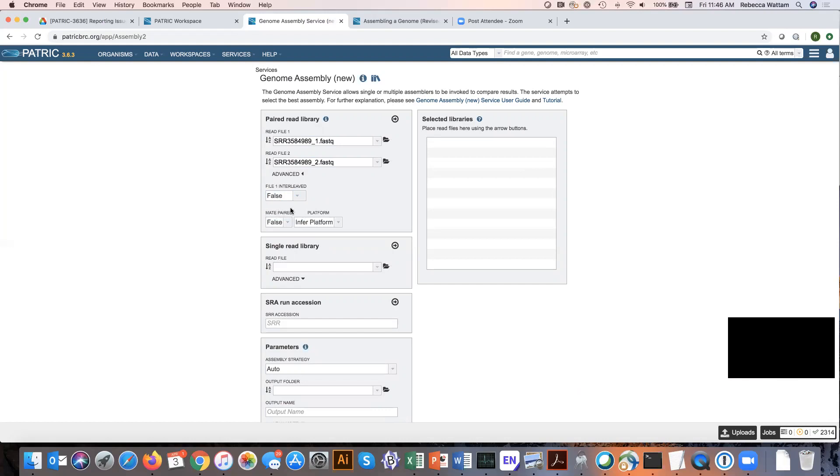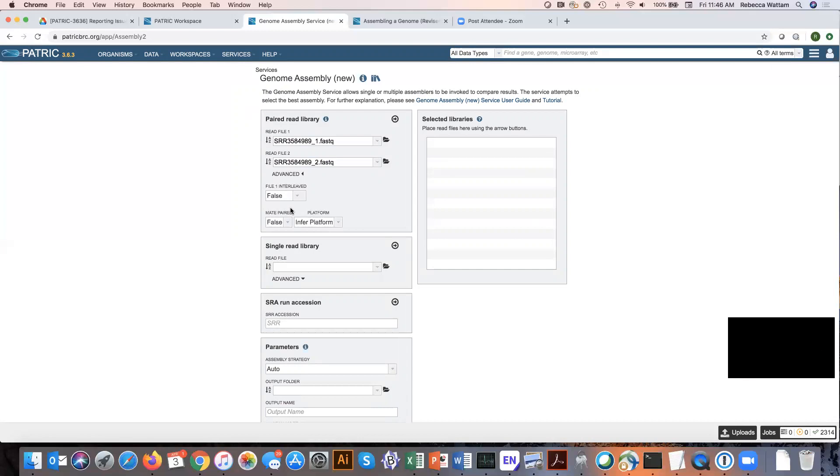Mate paired is something that also doesn't happen very often. It's a specific type of library that allows you to have your pairs much farther apart. This can be more informative than the standard paired end protocol, and they're generally bigger. But it's very rare. So if you do have this mate paired library preparation, you would click here and do true.